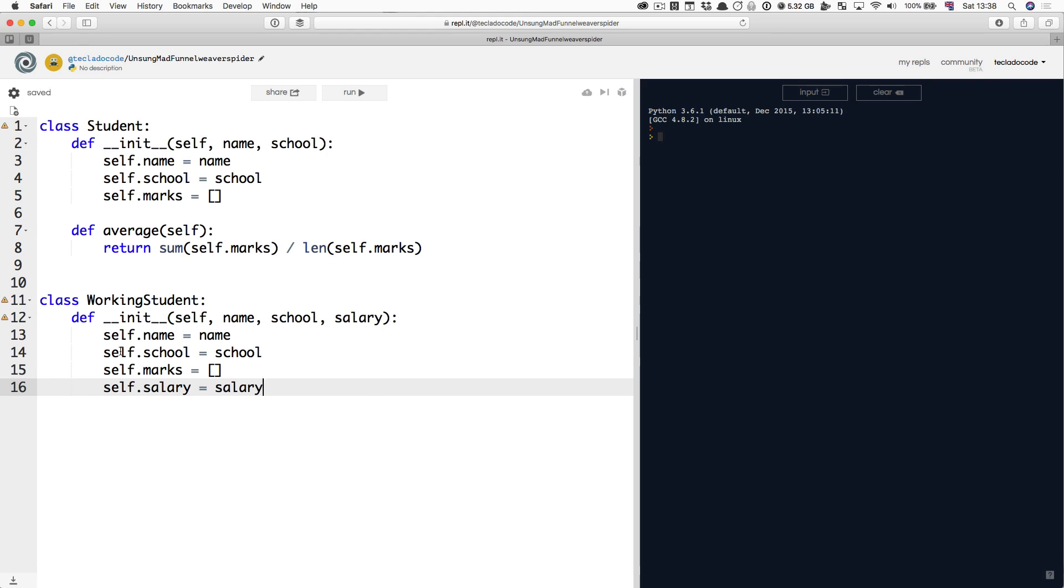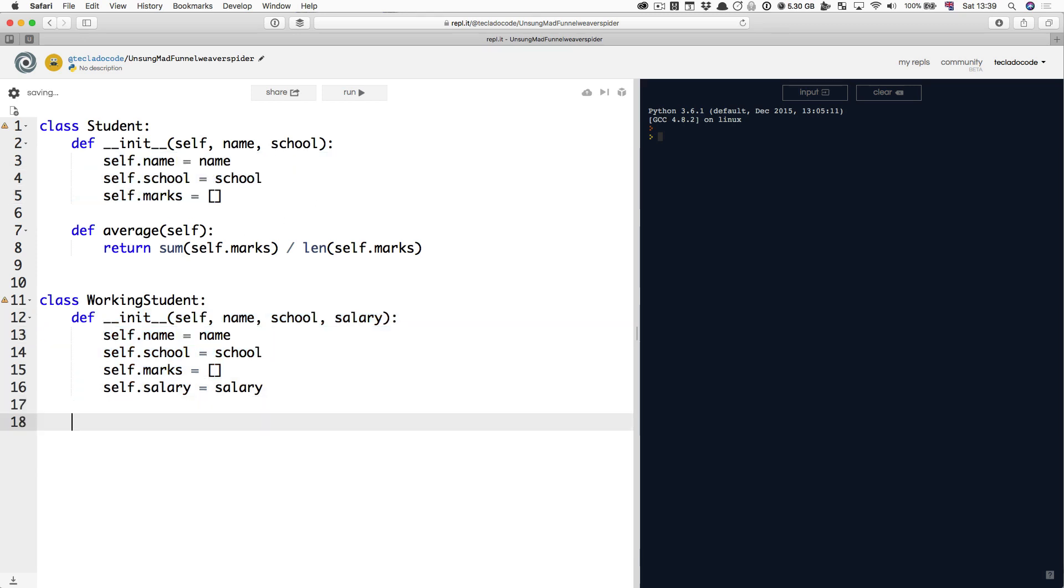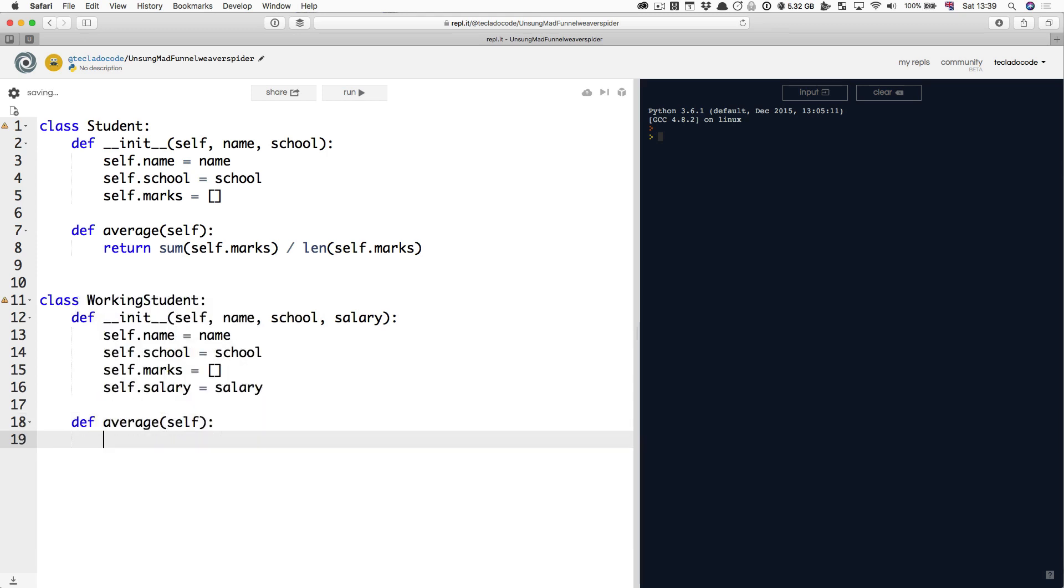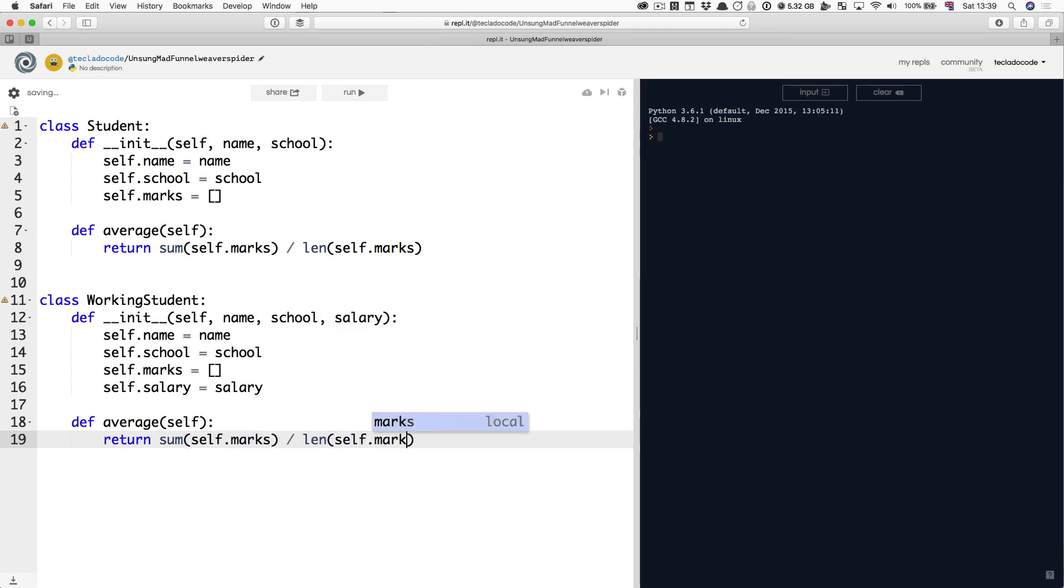Whenever you are writing stuff like this, that is an exact copy of something you have above, you must know that something is wrong. Something can be made better, particularly in Python where duplication is not really that common. There are always ways to make your code less duplicate. We also have to define, of course, this average method where it's going to return everything as we know it.